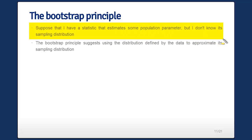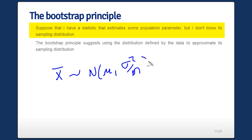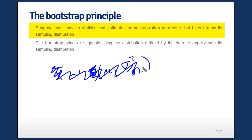Suppose you have a statistic that estimates some population parameter, but you don't know its sampling distribution. For example, take the sample average — we know it's normally distributed with mean mu and variance sigma squared over N for large N, if the data are IID. But for most statistics, we don't know that.